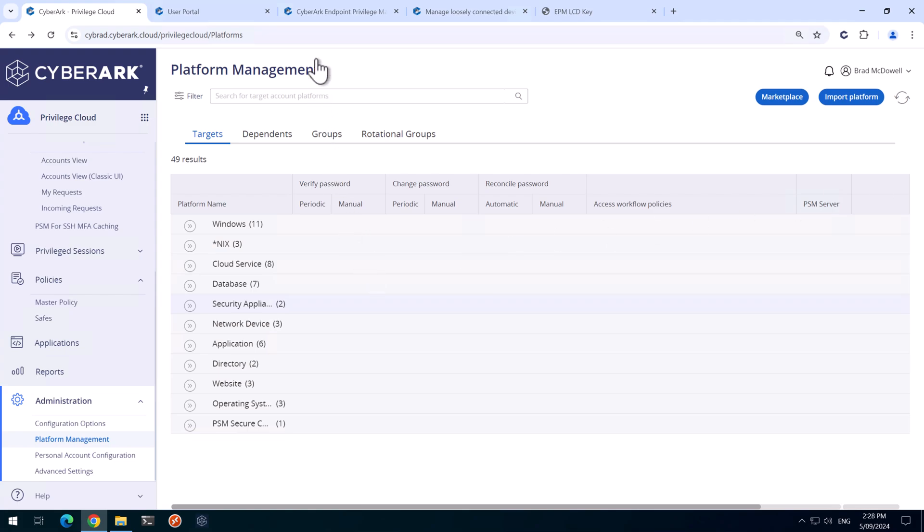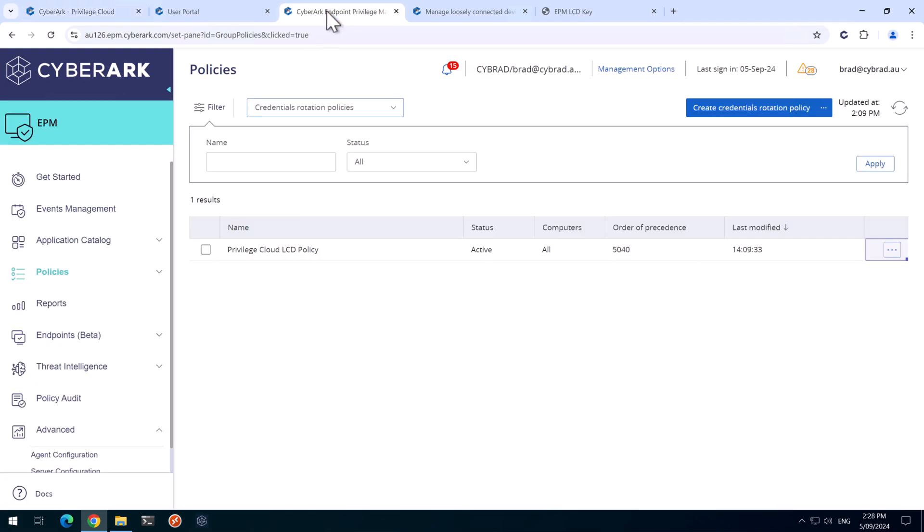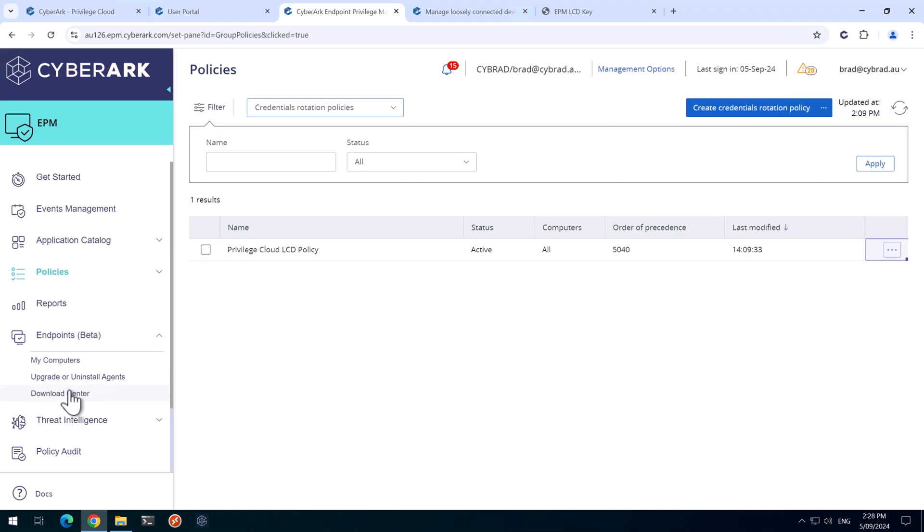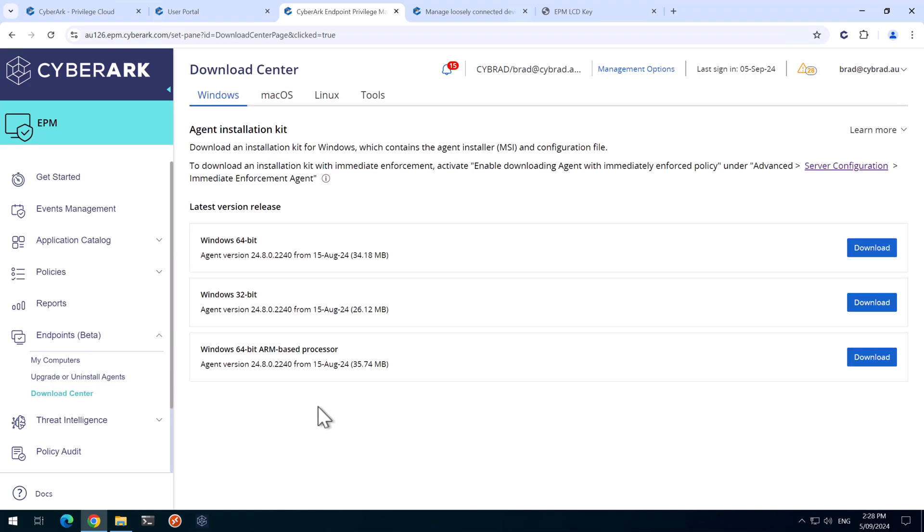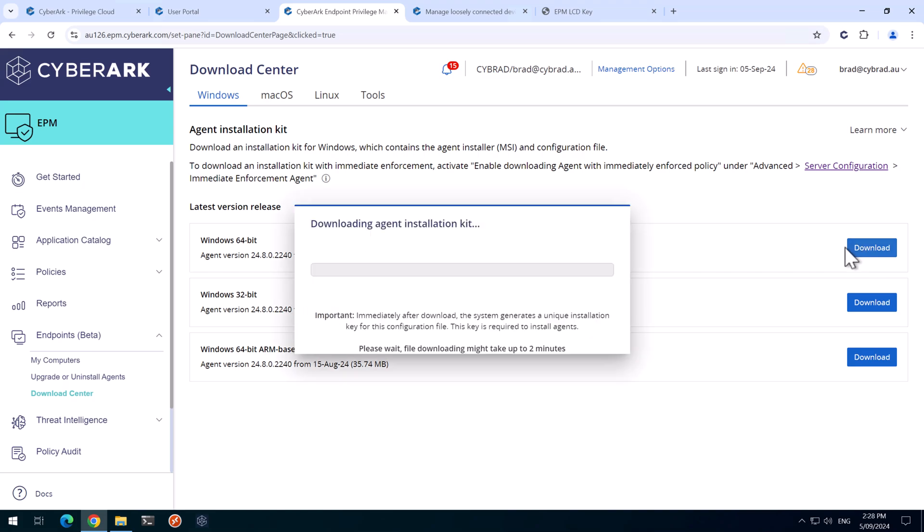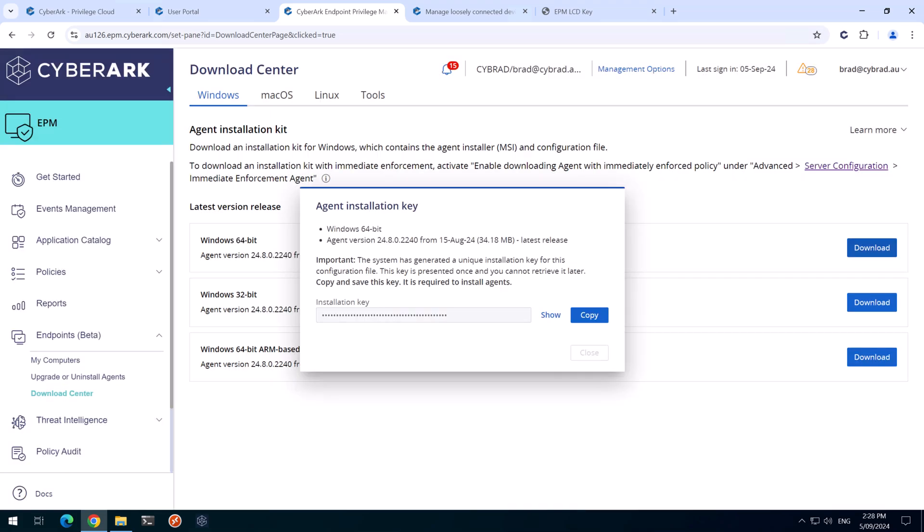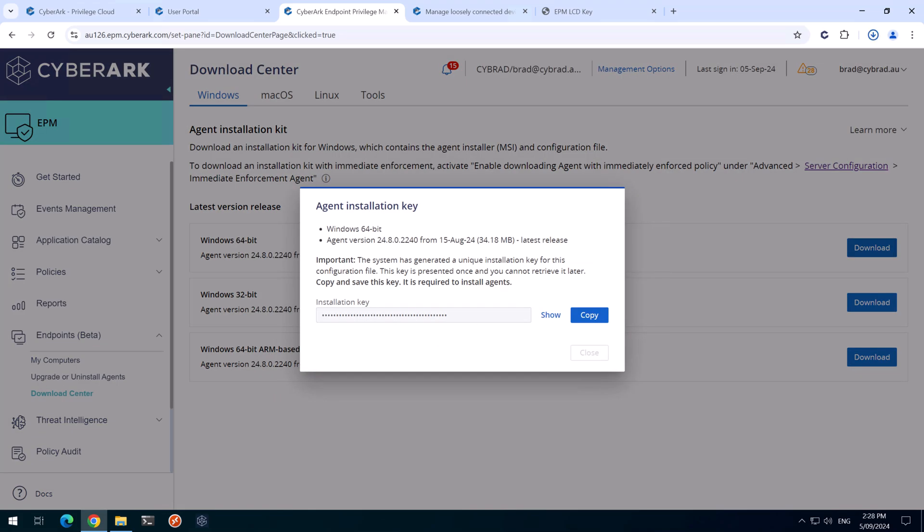Next, we'll go back to the EPM portal and come down to Endpoints here and Download Center. In my case, I'm going to download the Windows 64-bit. Click Download there. I'm going to copy this key and click Close.